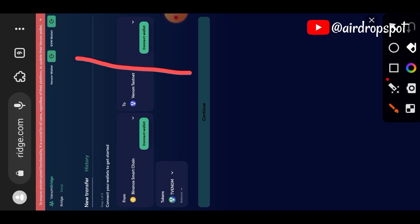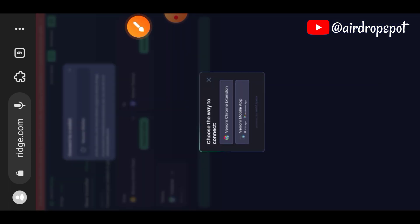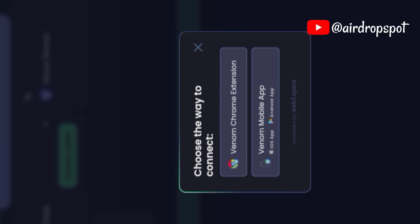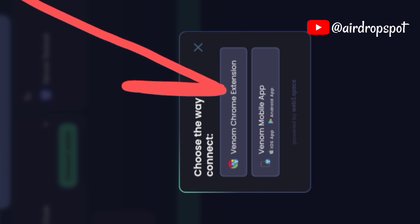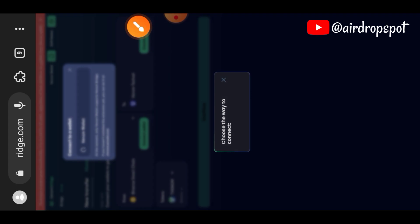Now that we are on desktop mode, I'm going to connect with my Venom wallet first. I will use Venom Chrome extension.